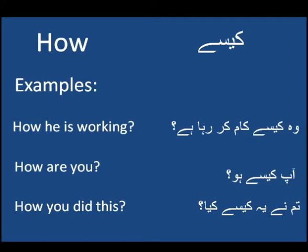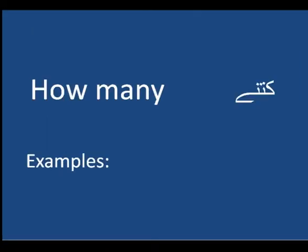How did you do this? So guys, second word is how many. I will tell you a very important thing. Many and much are used for counting.